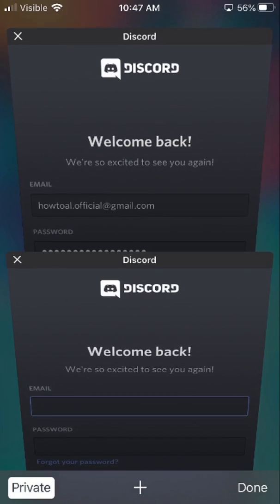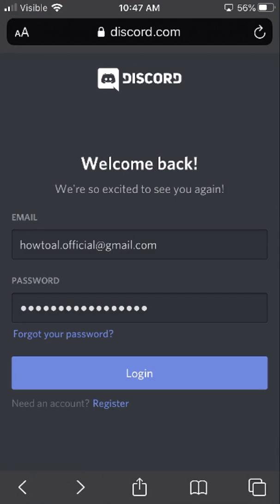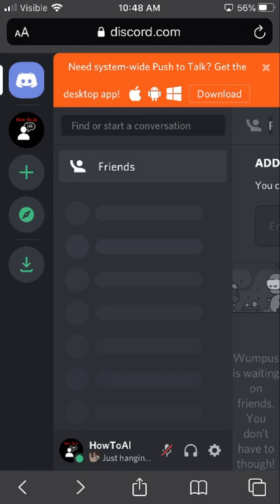I've already got it set up here, so I'm going to go ahead and hit login now. Now that I've logged in, you'll see it's a little janky looking — everything is tight and compact and together, and it's not that easy to look at, which is why they set it up so the only way you can really use it is if you're on the Discord app itself.